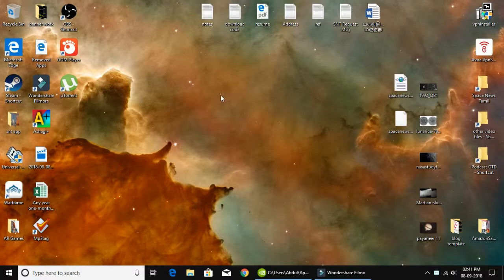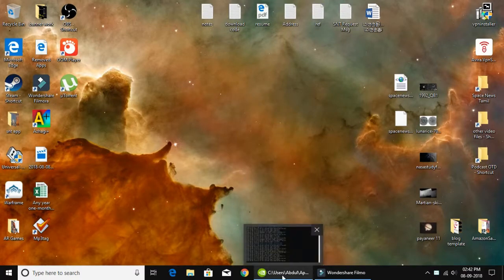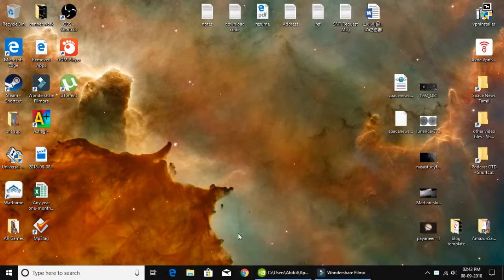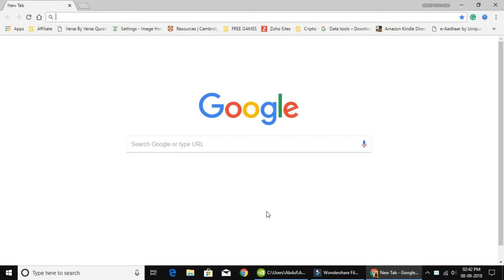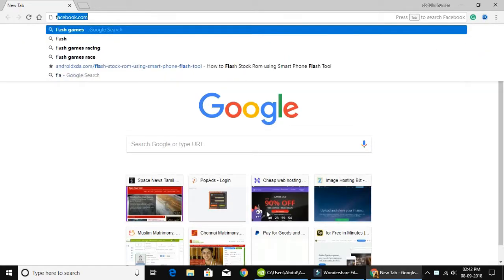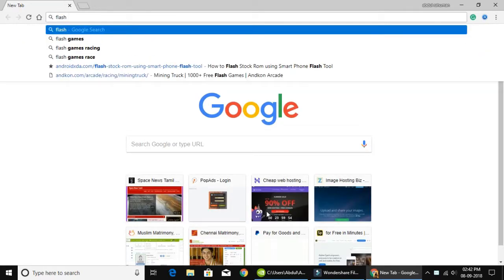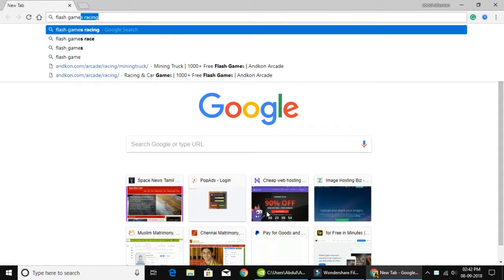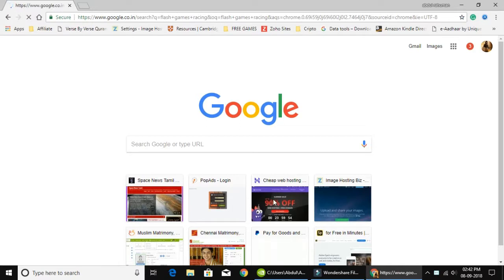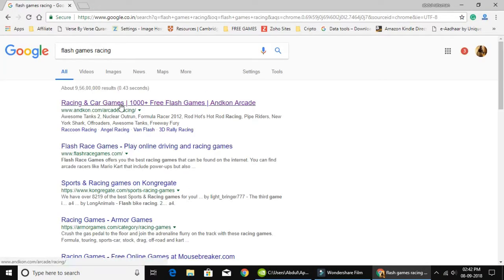We are going to open the Chrome browser and search for Flash games. We are going to open the racing game. I am going to open a new tab, and from the first result I am going to click the Racing Flash games website.